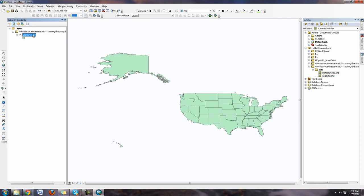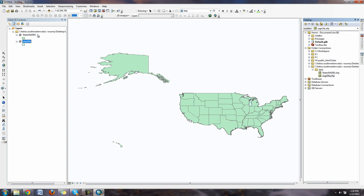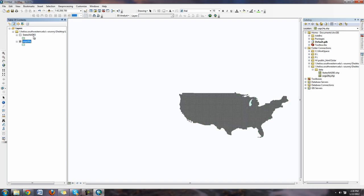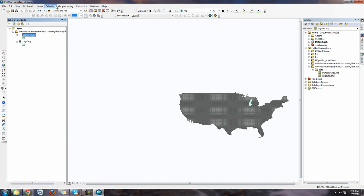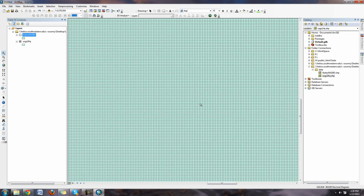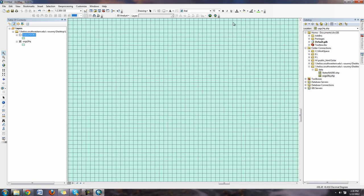I just click on it, drag it into my table of contents, let go and it adds it in. Do the same thing with USGS 24Ks. Now if I look at the difference I have a bunch of points that are all the different quads, every single square of the USGS quads.